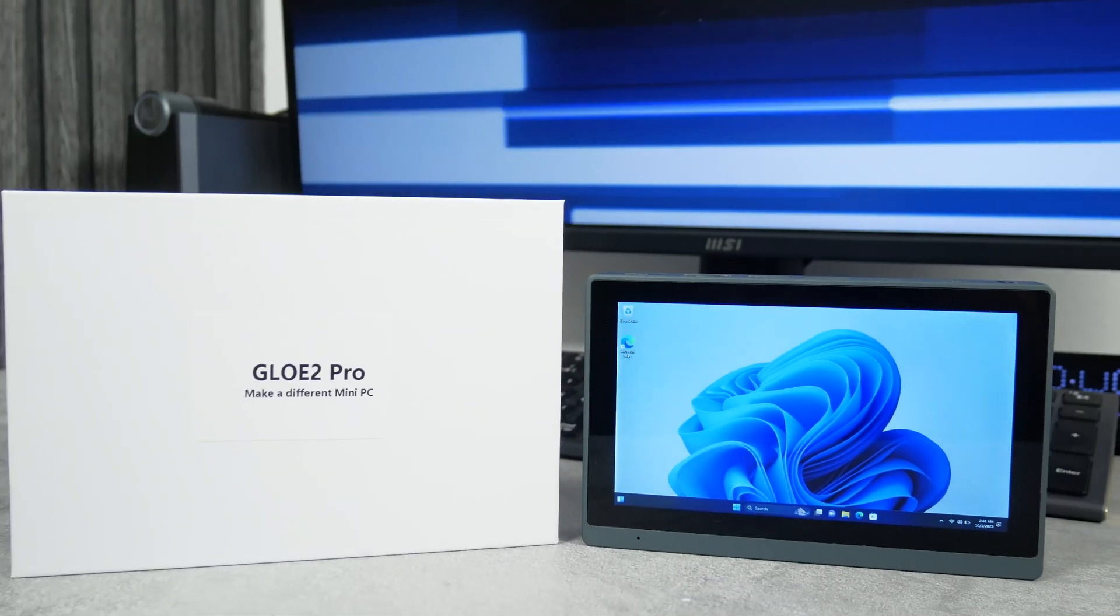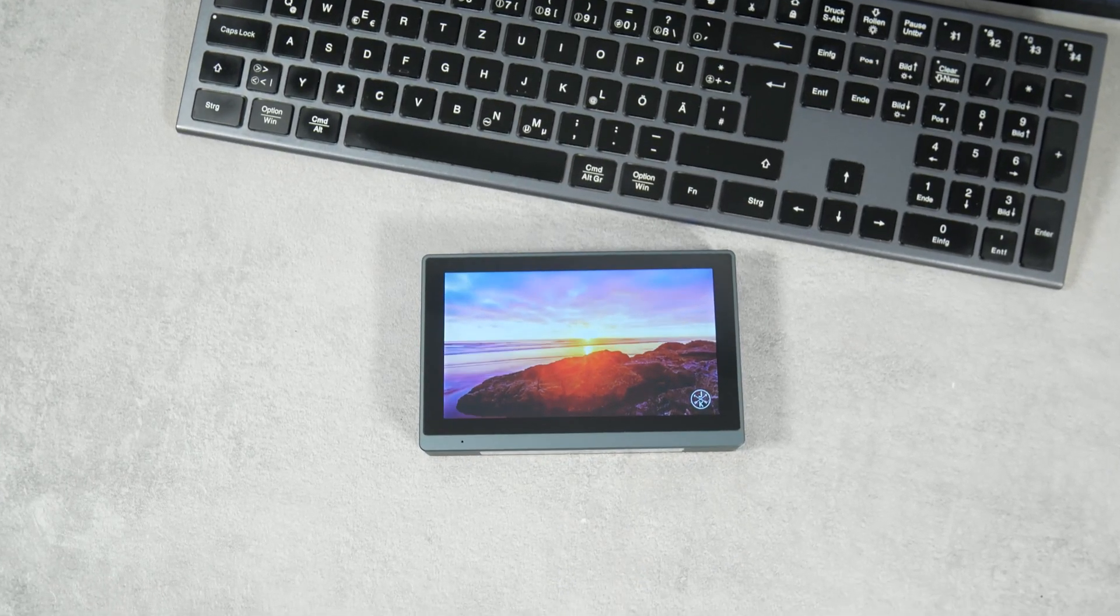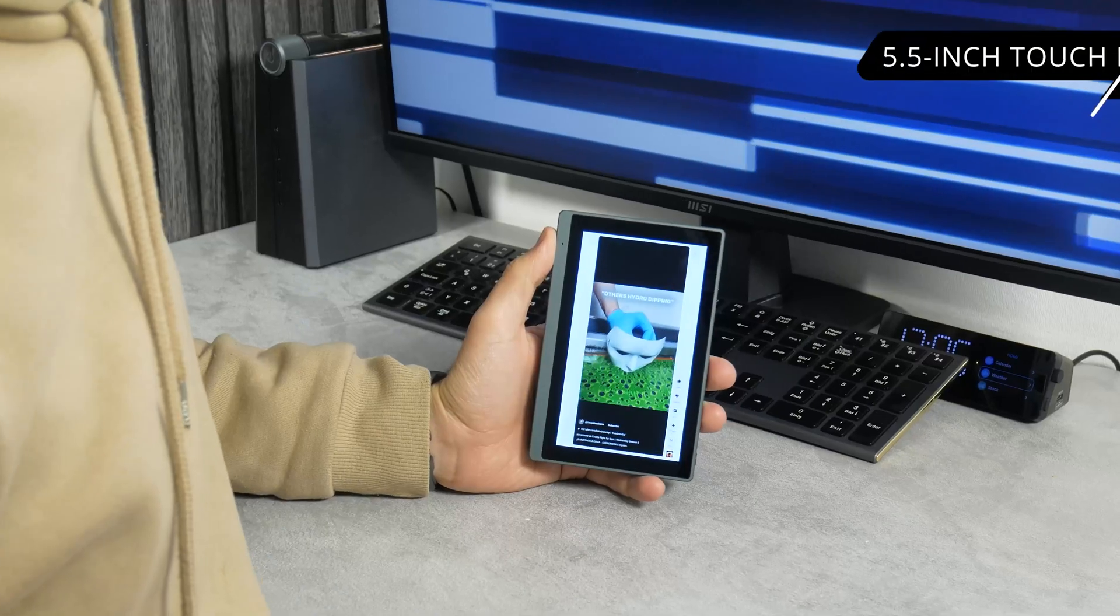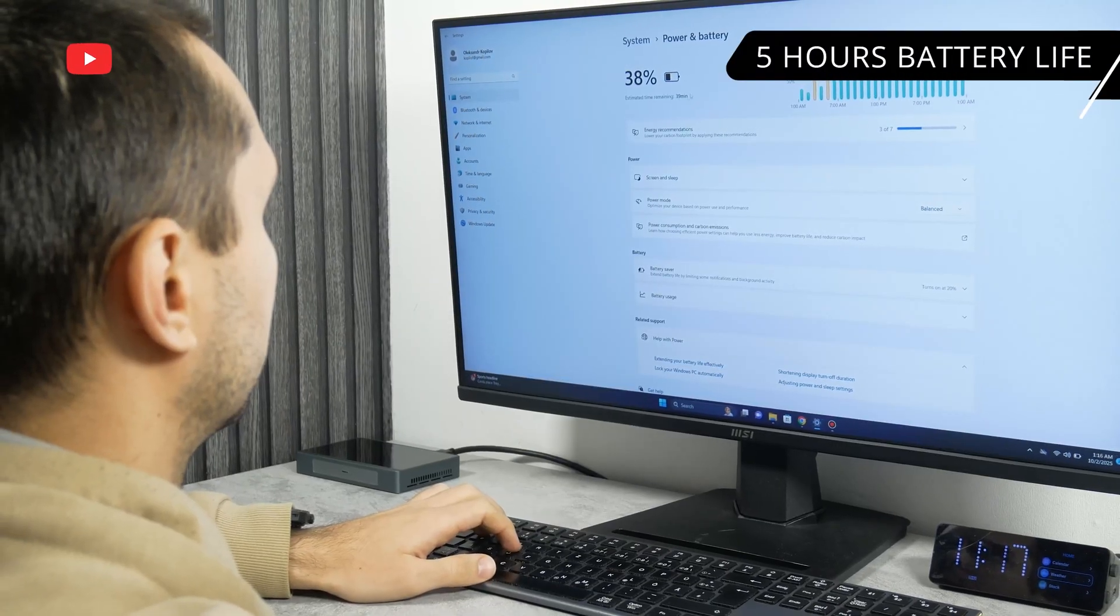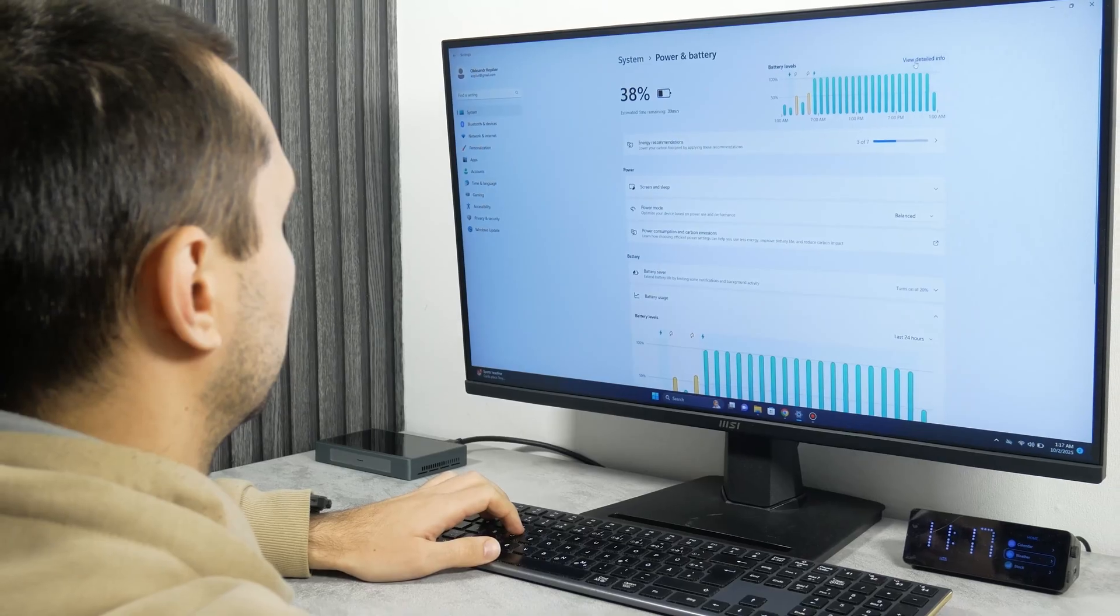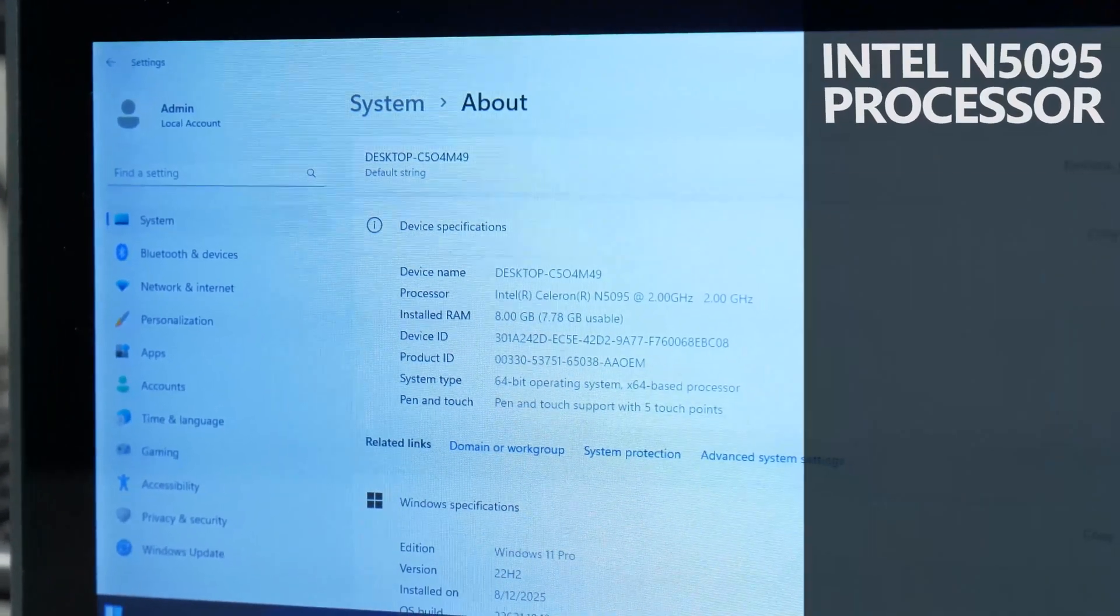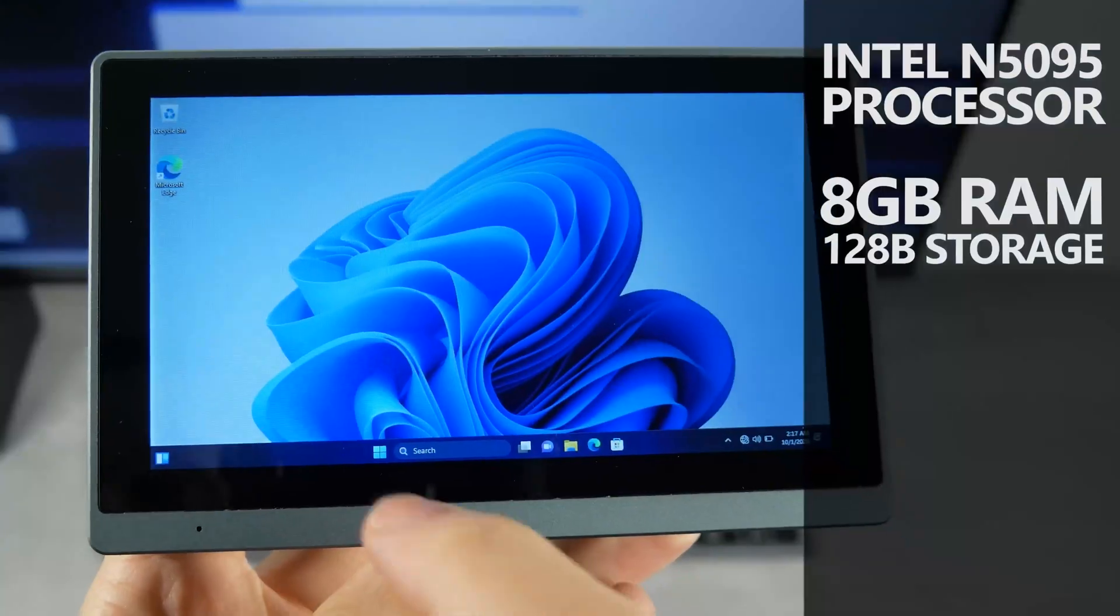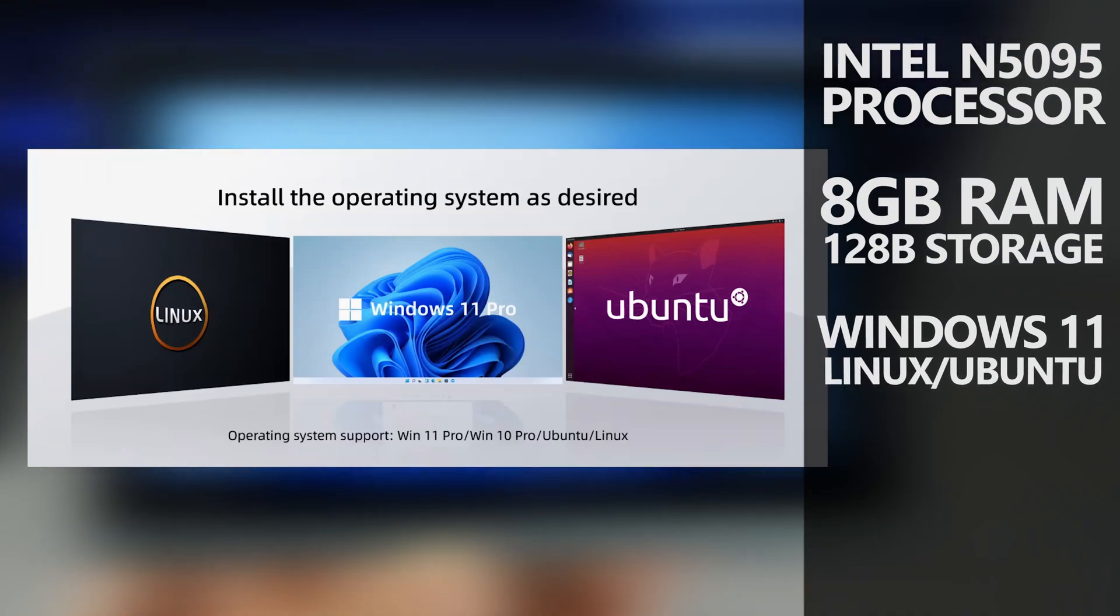This is HiGoal Goal 2 Pro. You know, this mini PC looks like a combination of a tablet and a computer, because it has a built-in 5.5-inch multi-touch display and a built-in battery that provides up to 5 hours of working time on a single charge. As for the computer's features, it has an Intel processor, 8GB of RAM, 128GB of storage, Windows 11, Linux or Ubuntu operating system to choose from.